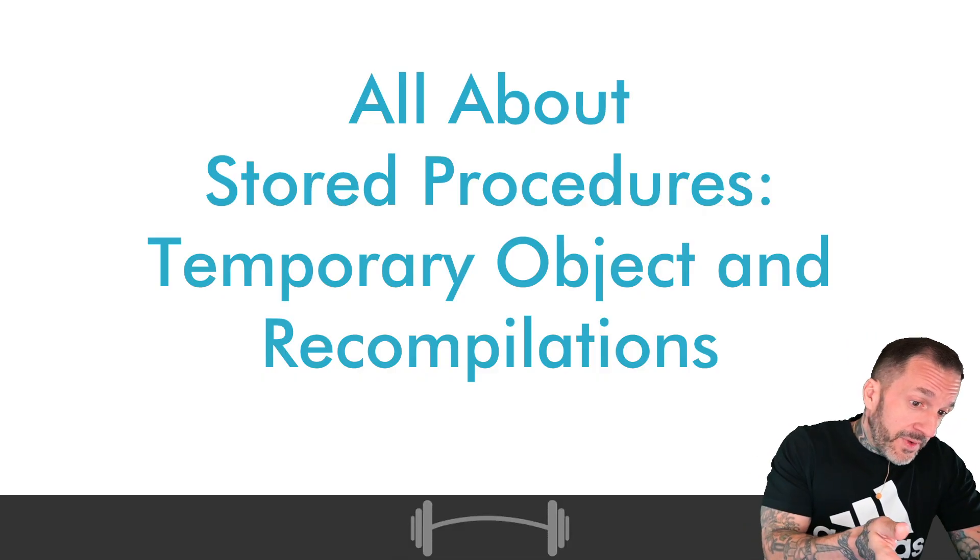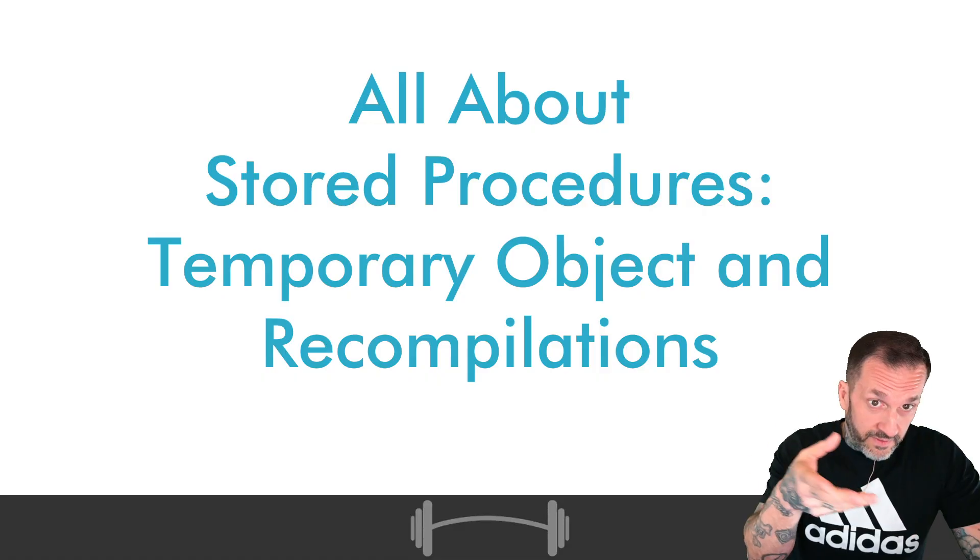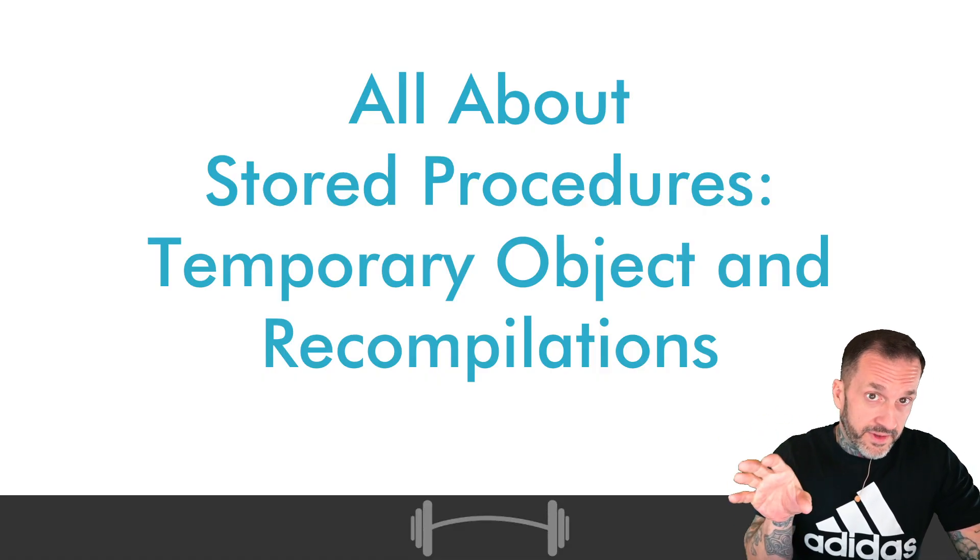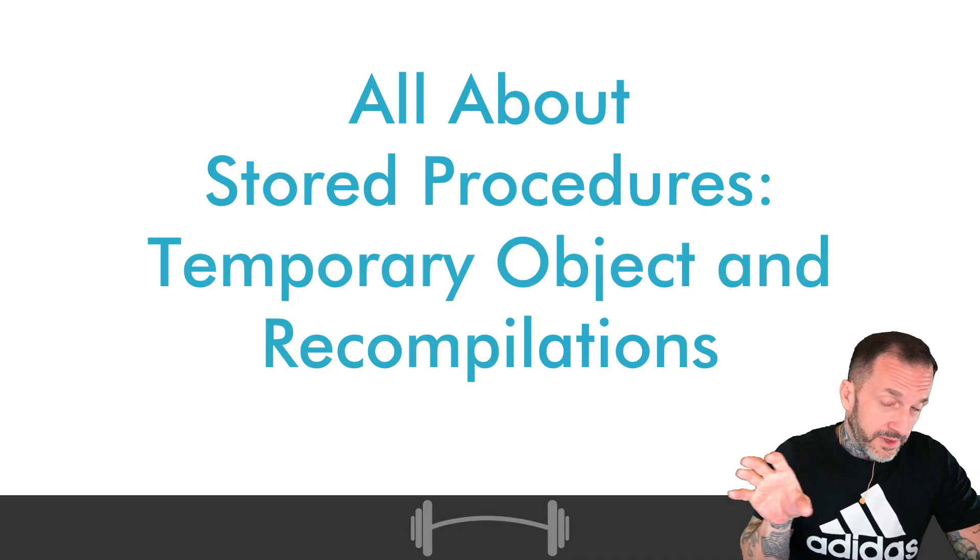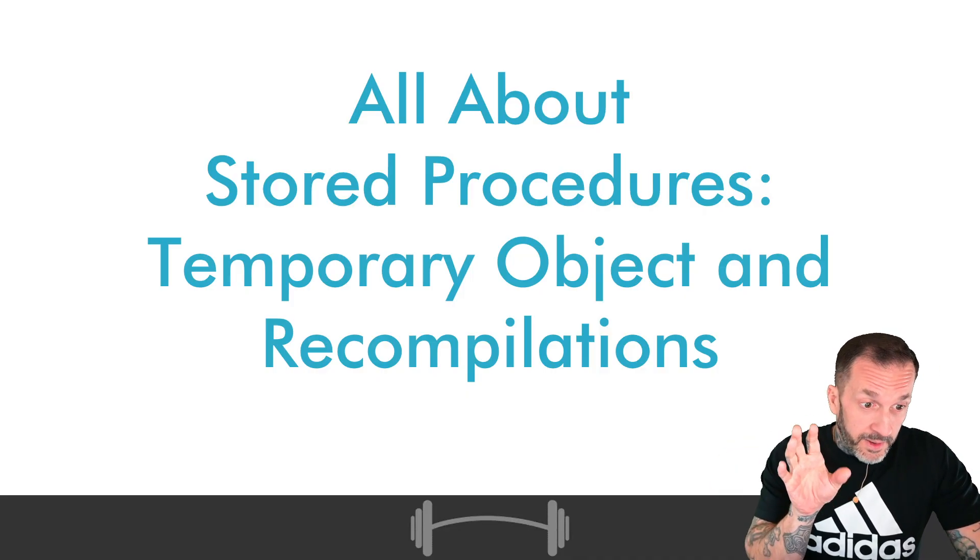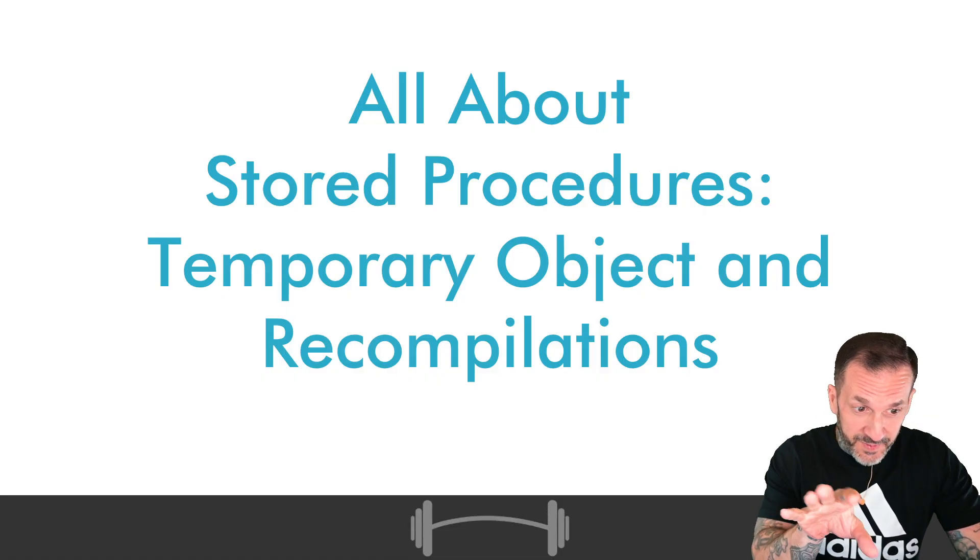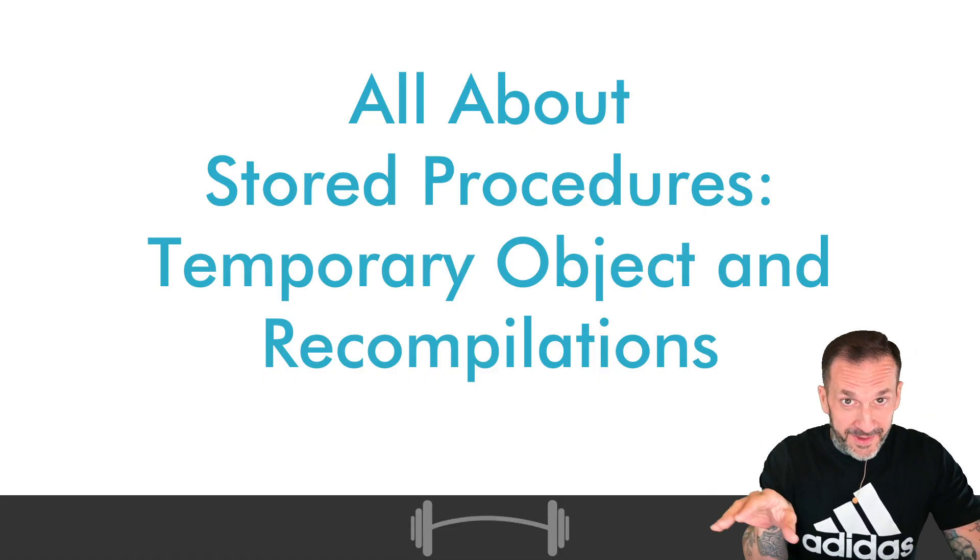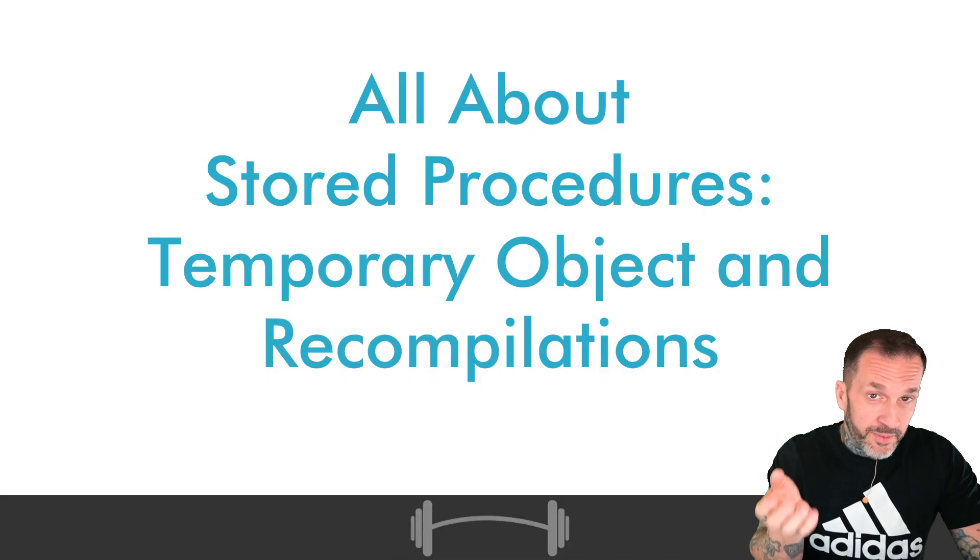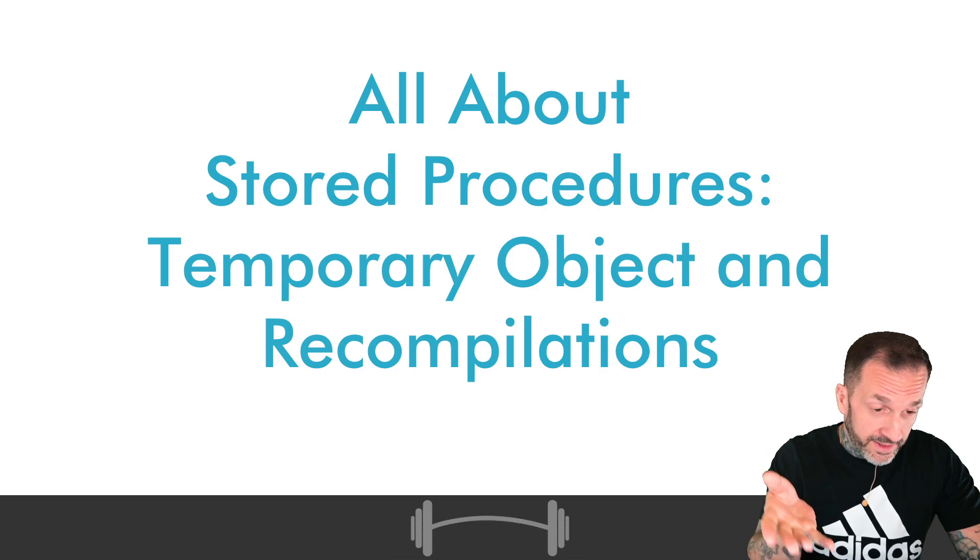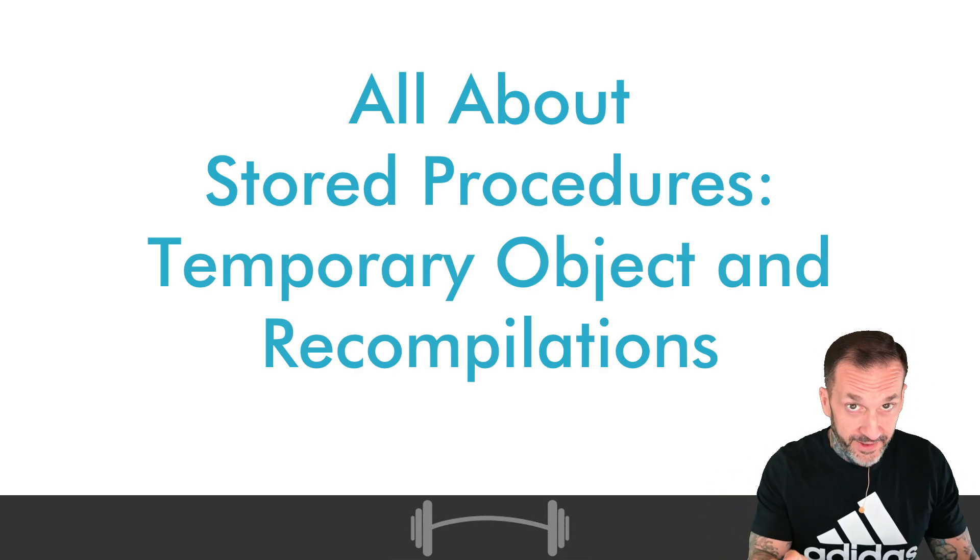That being said, there are certain high-frequency, high-execution count code environments where you may have to manage things a little bit differently. So an important distinction to make right up front is one of these things is very much not like the other when it comes to performance, but there are certain workload characteristics where you might care about this behavior specifically.